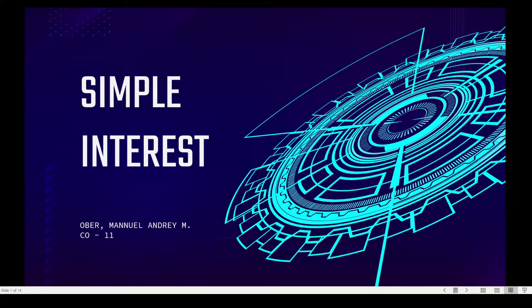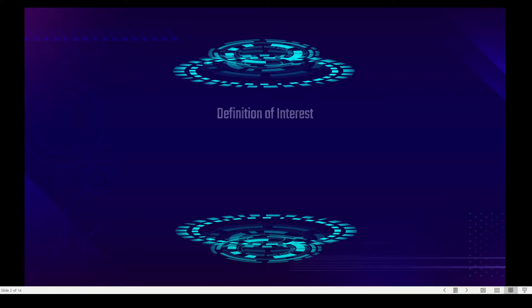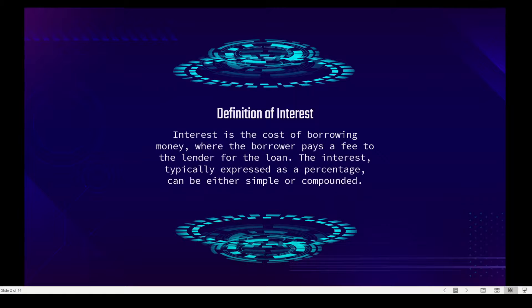The topic we're going to tackle today is simple interest. What is interest? Interest is the cost of borrowing money, where the borrower pays a fee to the lender for the loan. Interest, typically expressed as a percentage, can be either simple or compounded.